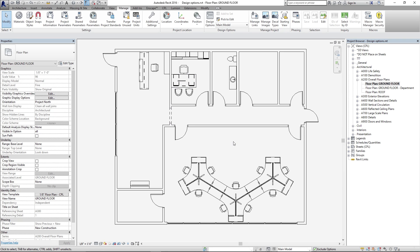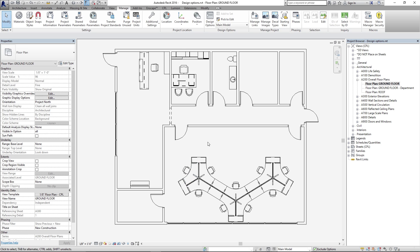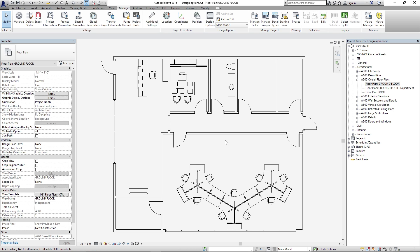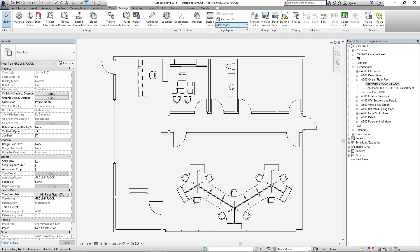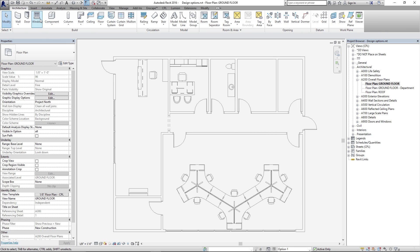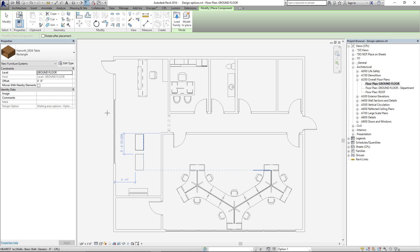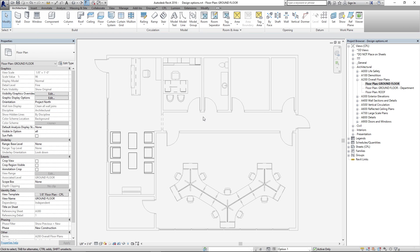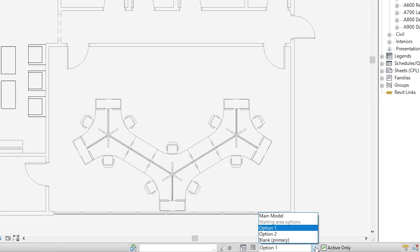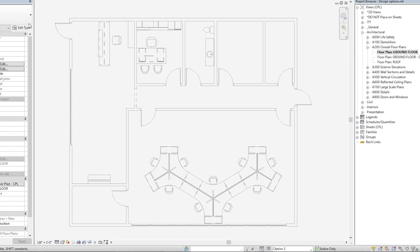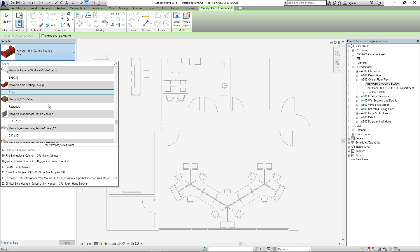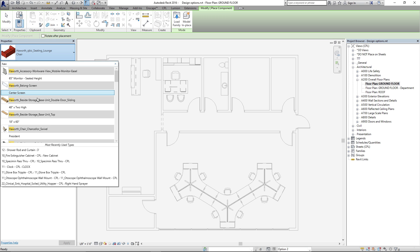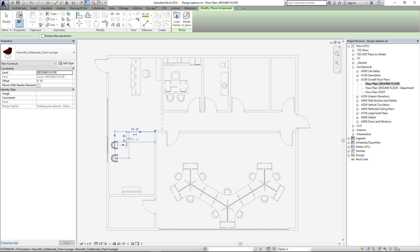So right now we're working in the main model. Our primary option is showing up, but there is nothing in it, so let's go ahead and add some items to our other options. To activate an option, you can click this drop-down menu and select which option you want to edit. I'm going to go with Option 1, and we'll go ahead and place a couple components — let's add some tables and some lounge chairs. I'm just hitting spacebar to rotate. Now let's also add some items to Option 2 — click Option 2 in the drop-down and add a couple of lounge chairs to Option 2.